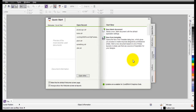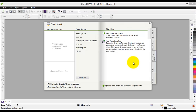In the previous video tutorials we have seen how to create a logo. In this tutorial we will create a business card for our business, and we will use our logo which we have created on our business card.